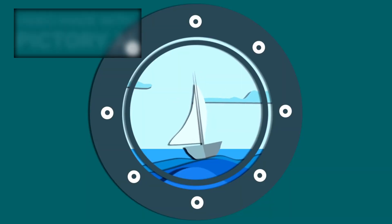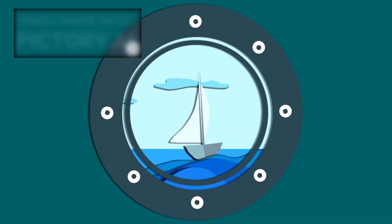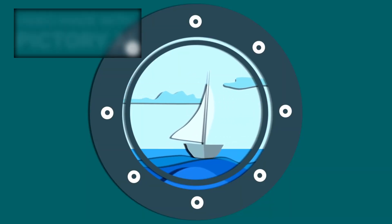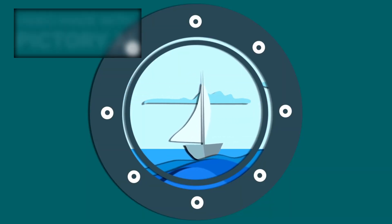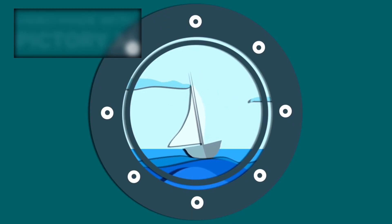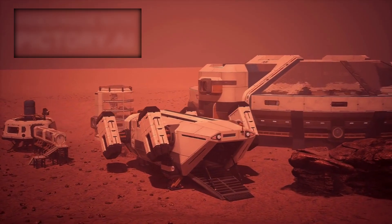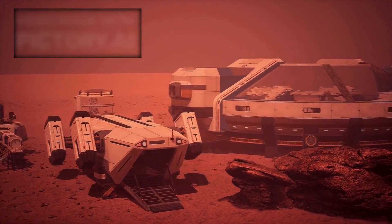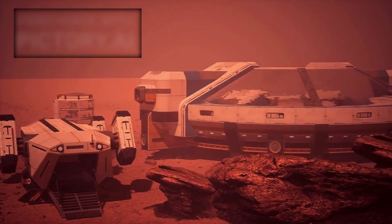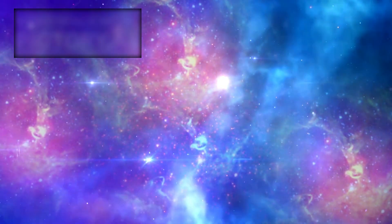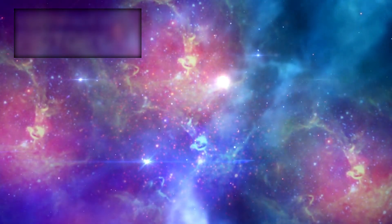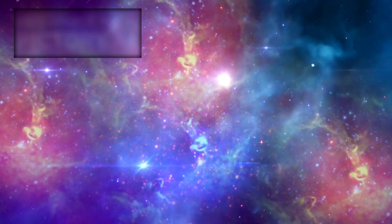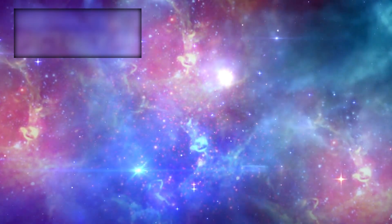For nearly fifty years, Voyager 1 has ventured into regions no other machine had touched, blazing a path through the silent sea of space. Its endurance is legendary, a symbol of human ingenuity and determination. One day, its signal will fade, swallowed by the void, but the golden record will drift on, a silent beacon of human life and thought in the galaxy.